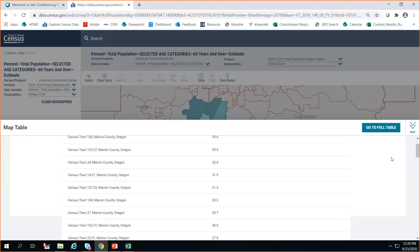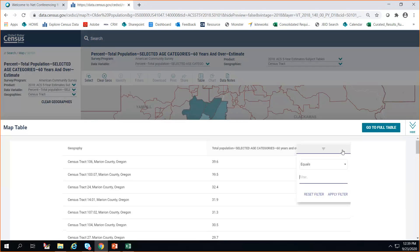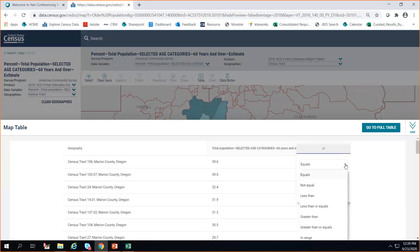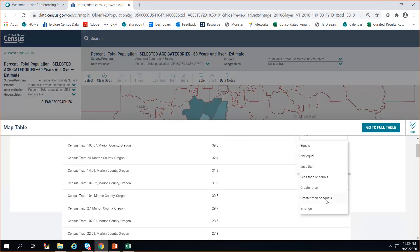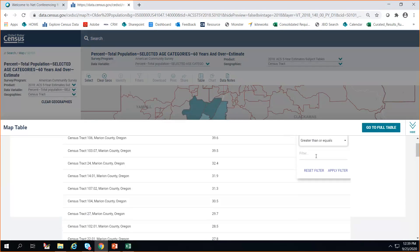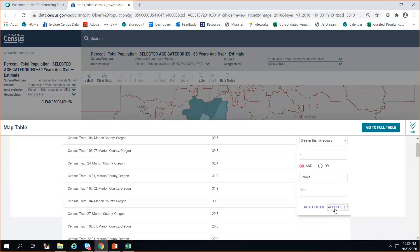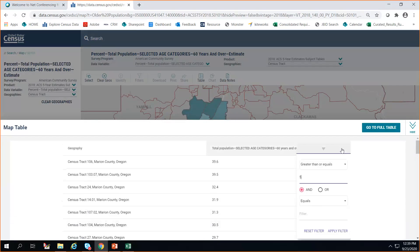You can also apply a filter — for example, apply a filter for values greater than or equal to five.